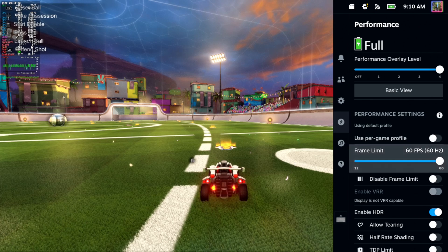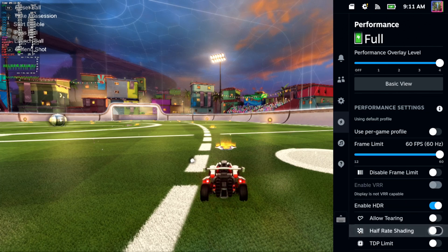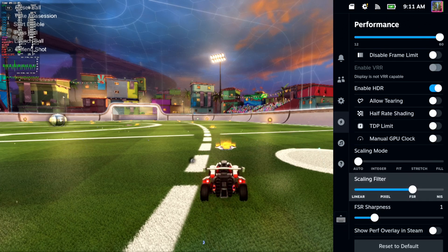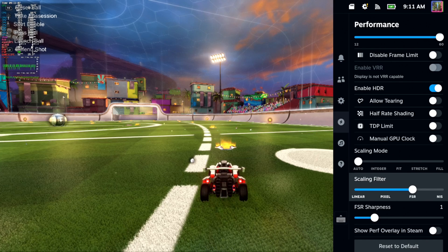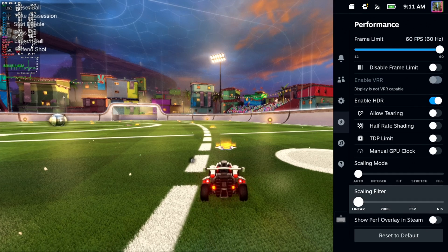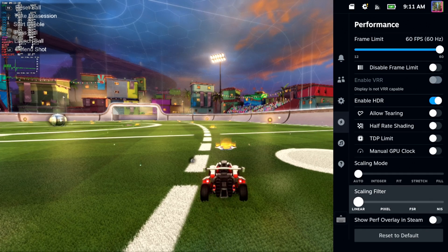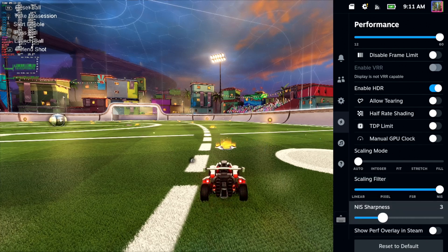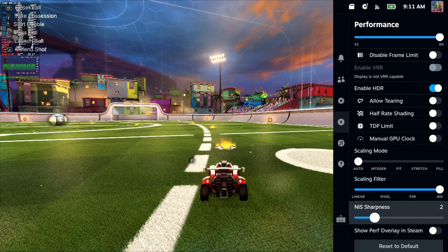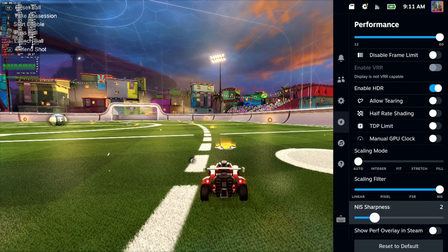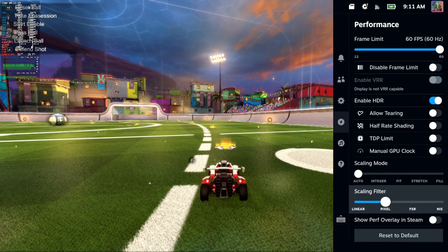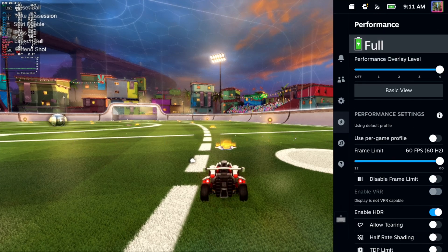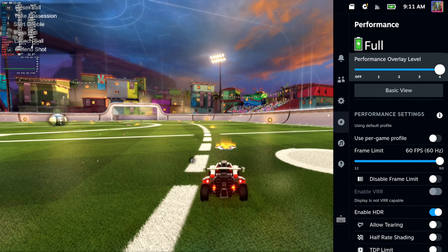Now you might want to scroll on down under here, once you have this set up, until we get to the scaling filter. You can turn on linear, pixel, FSR, or NIS. And then you can change the sharpness for that right here. It might help it look a little bit better on your screen, and you might get some FPS differences between those different settings depending on how you want it to look.